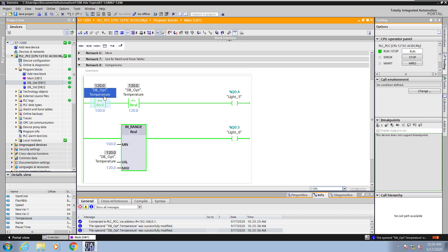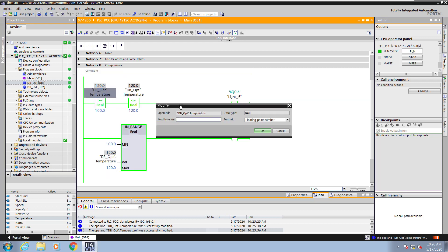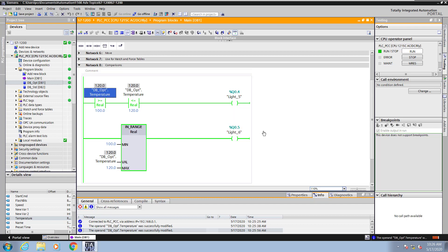So the same thing for the in range. So if I modify the operand, put in a value that is not within range, I'll put in 80.0. My lights will go off.